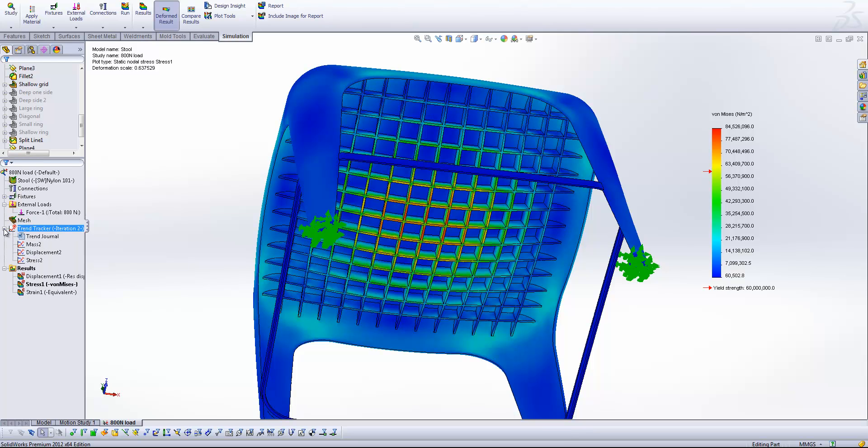And if I expand the trend tracker tree now you'll see that we've got three items here. We've got mass, displacement and stress appearing in that list.